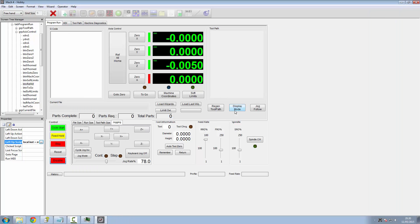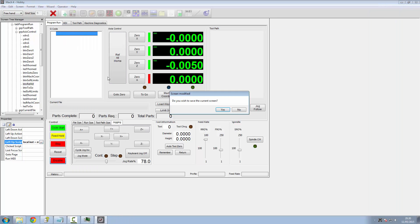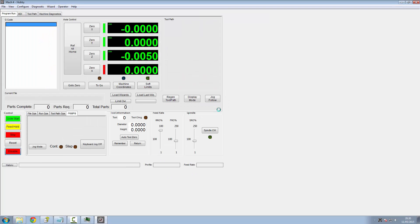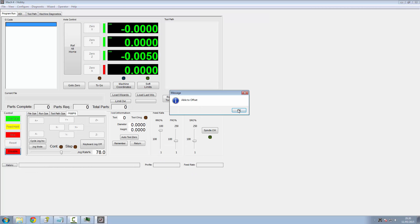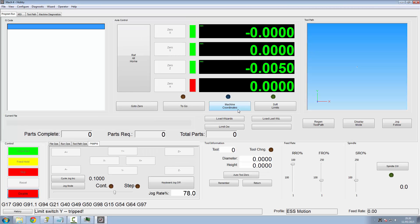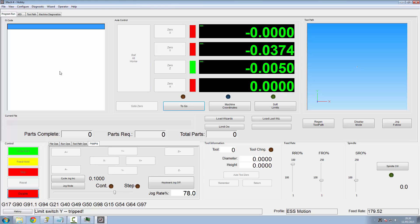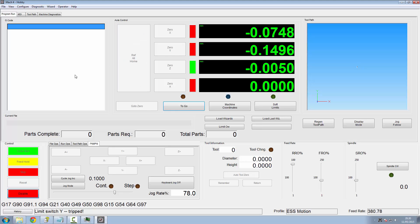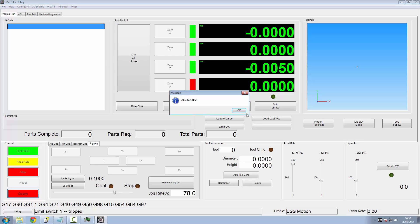So yeah. We'll save that. Cut out the edit screen again. Yep. I know. Right. So if I do reference all home, it's going to apply the offset. Don't matter how many times I do it, it'll apply it.